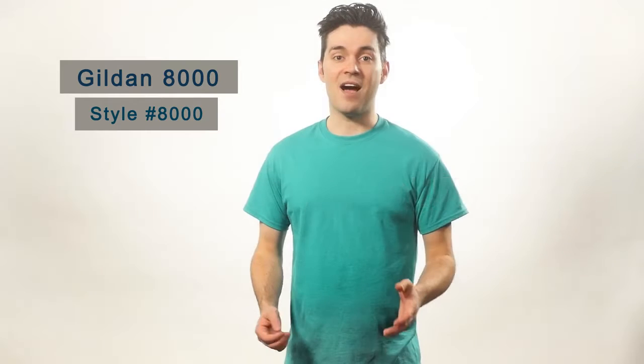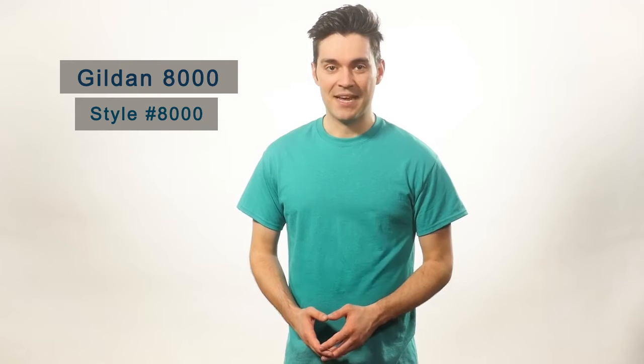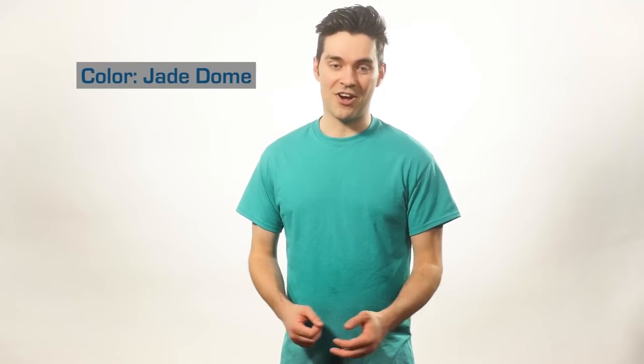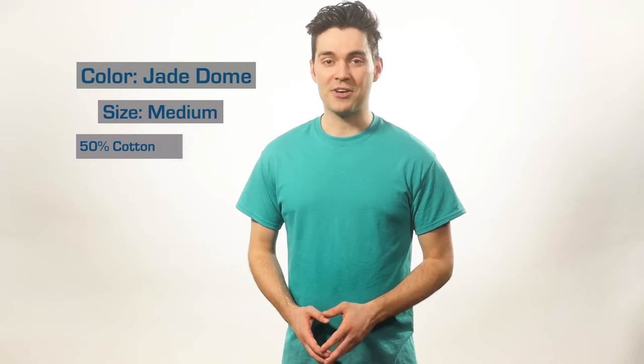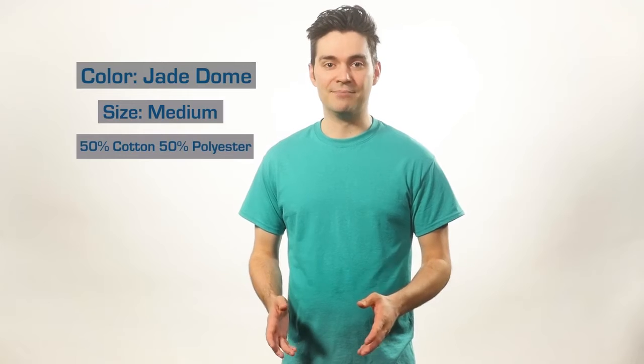The G800 is one of the unsung heroes of the Gildan line. It's not particularly fitted or soft, so if you're looking for your next go-to comfort tee, this is totally not for you.